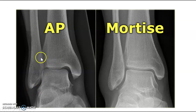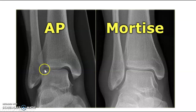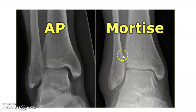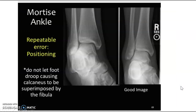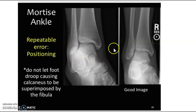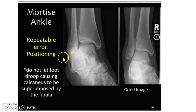Here's an example of an AP ankle — you can see the distal tibia-fibular joint is closed and superimposing over the talus. On the mortise, that joint remains closed, but you're looking for an open space next to the fibula going around the talus — that's your mortise joint. Looking at this ankle image, the patient's foot is dropped and not dorsiflexed, which is closing a joint space. You want it nice and open.